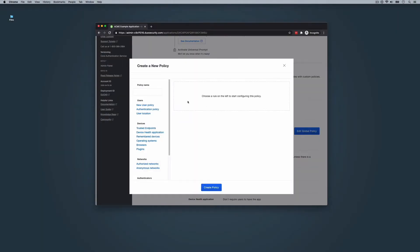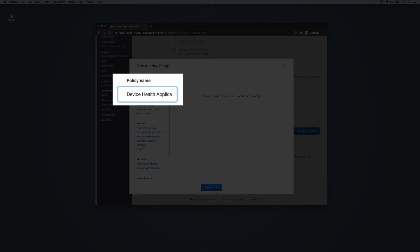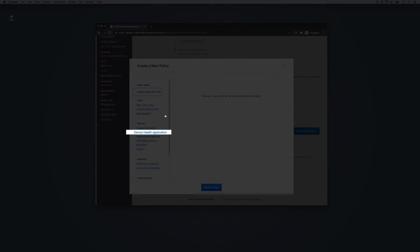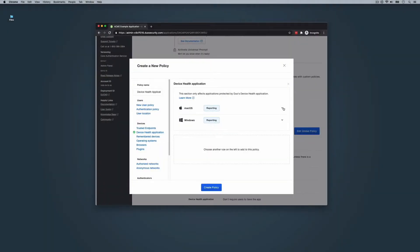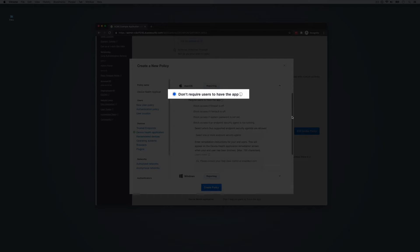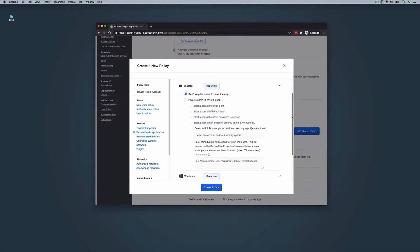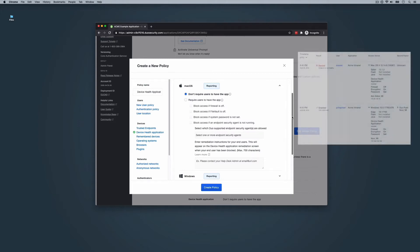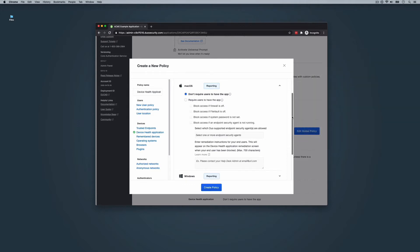Under Policy Name in the Policy Editor, type a policy name for your new Device Health policy. On the left side of the Policy Editor, click Device Health Application. If you select 'Don't require users to have the app,' the policy is not in effect and has no impact on end-user access. As a result, end-users are not prompted to install the Duo Device Health application when accessing a Duo-protected application. Data will be collected from the Duo Device Health application if present and running on the machine. This allows administrators the ability to push the Device Health application out to select endpoints and install via a management system, or send out an email requesting end-users install the app and begin collecting health data immediately without changing anything in policy.